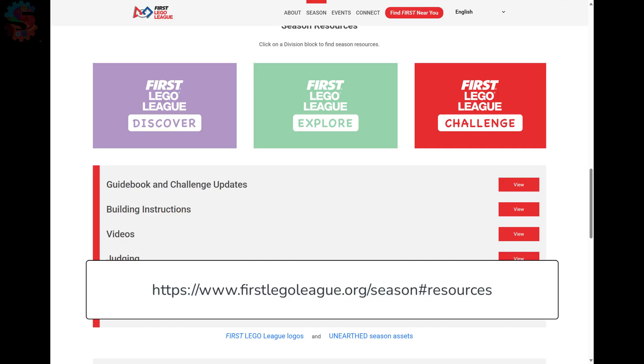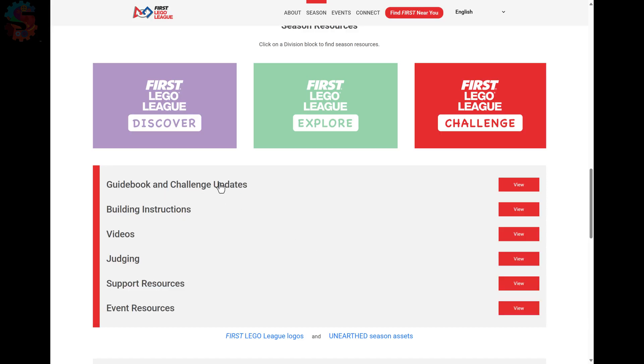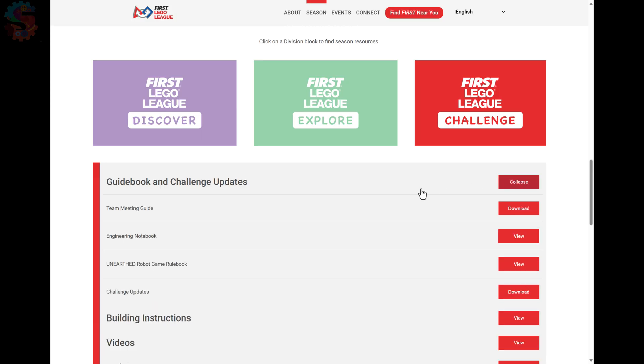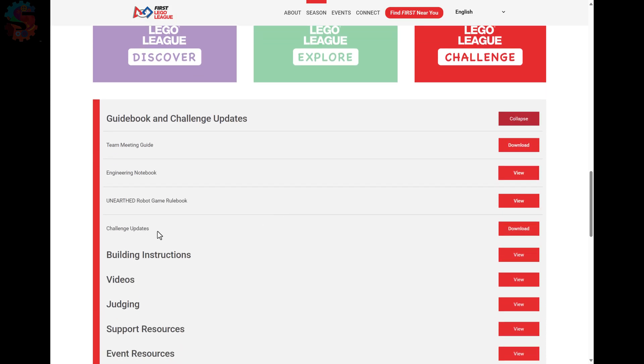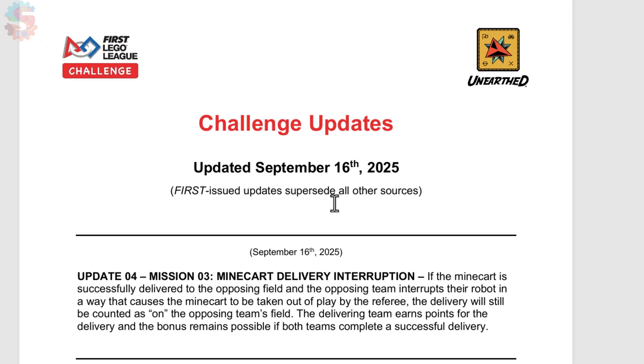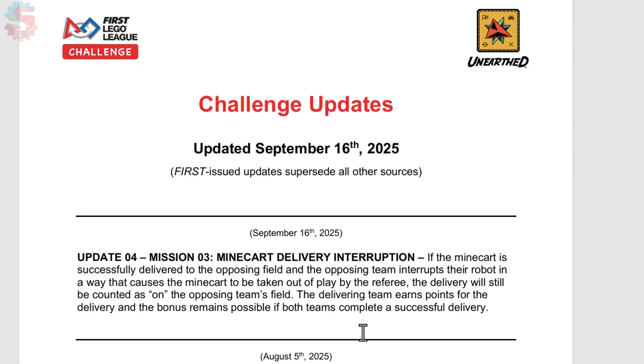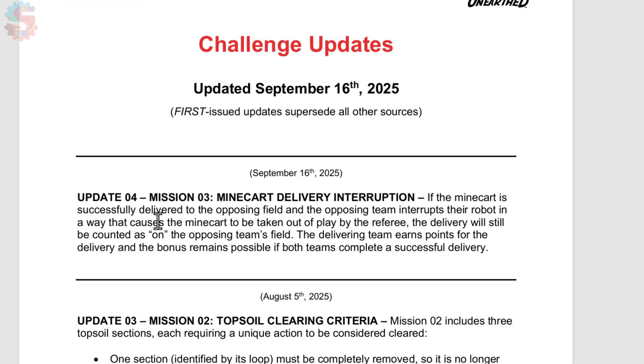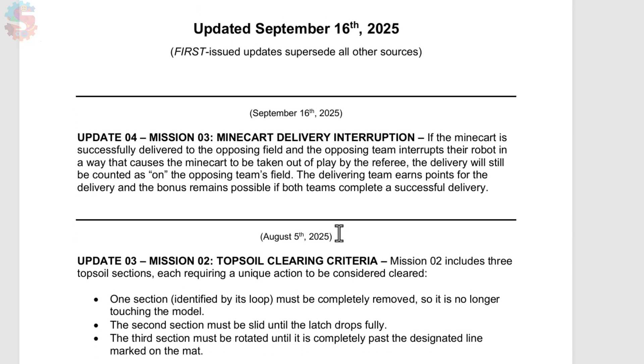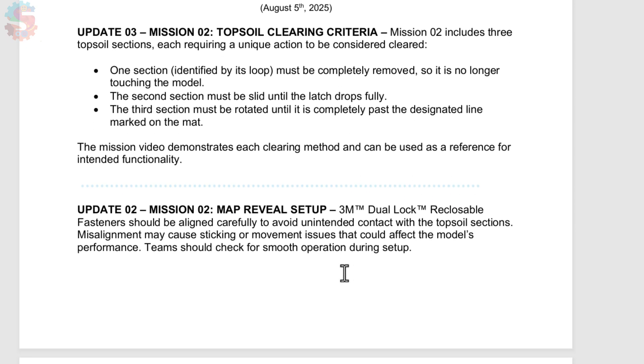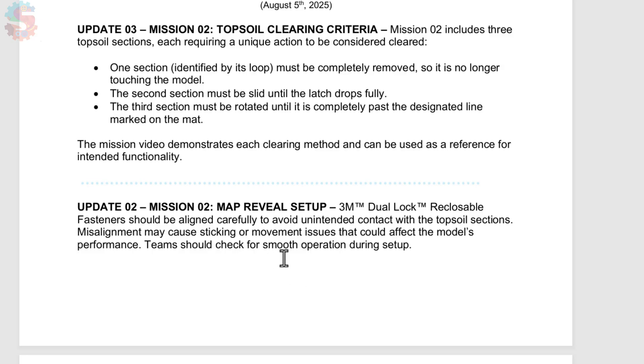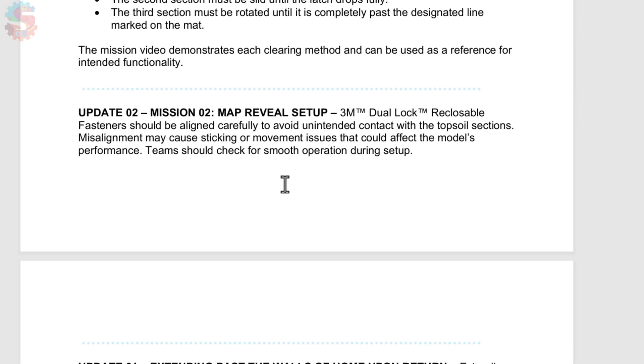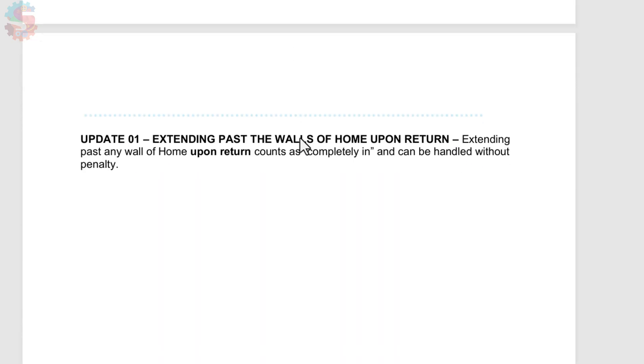The final part of our lesson today is something you should start doing at the beginning of all of your lessons going forward, and that's check the firstlegoleague.org/resources site for any guidebook and challenge updates. So we go to the website and we go to guidebook and challenge updates, click on view, and down here we're going to click on challenge updates. This will give you a file, and it'll tell you the last time they sent out any updates, and it'll give you some rules explanations. So it looks like there have been four updates so far, and we're at the end of October, and it doesn't look like there's been an update in the past month. But mission three, the minecart delivery interruption, gives you a little bit of the rule. It'll also tell you all about the topsoil clearing criteria and how to set up your mission. So this is where they will give rules clarifications and important things that your team is going to want to know.